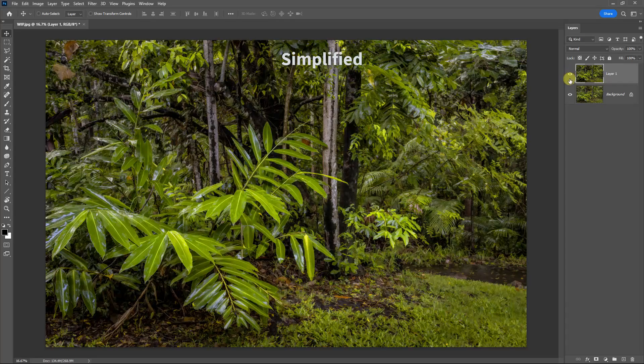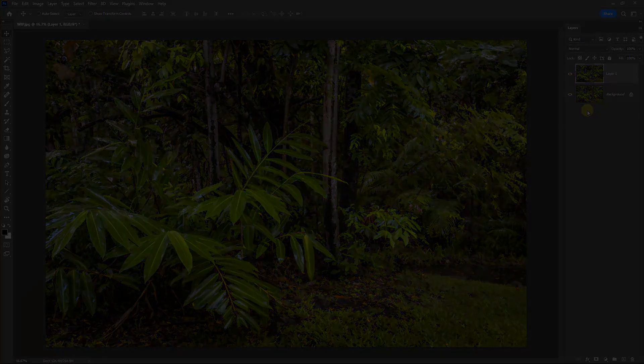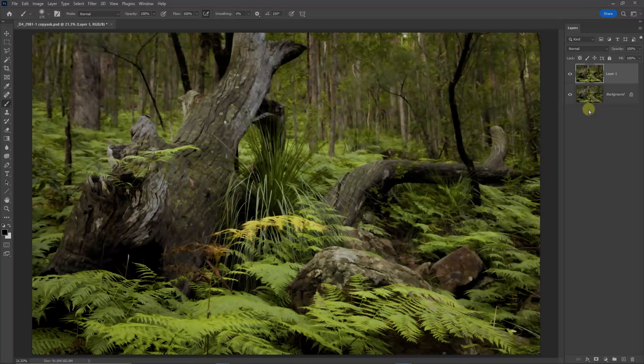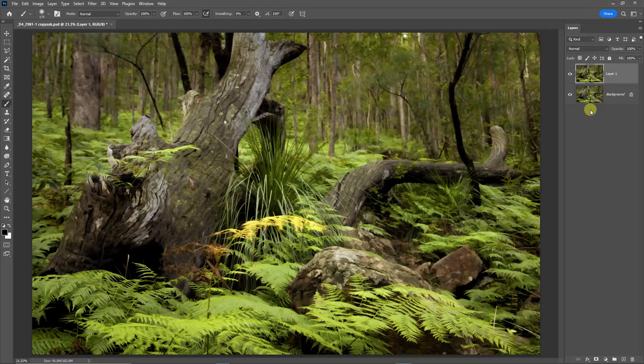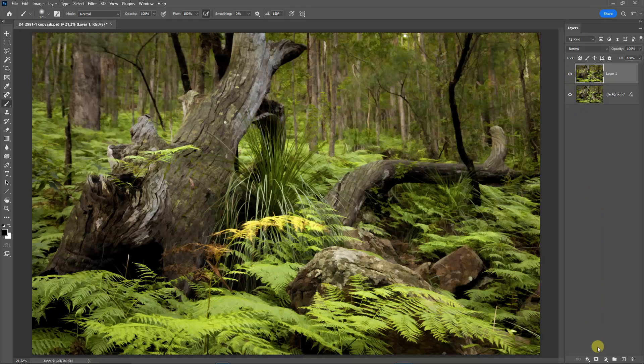Here I have switched to a different image, but I've applied the same filter effect as the previous one. The difference here is that we can apply a layer mask to our filtered layer.